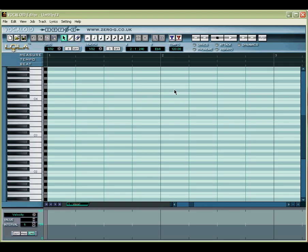First, launch the Vocaloid application. When you do so, a new empty sequence will automatically be created for you.